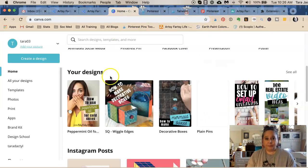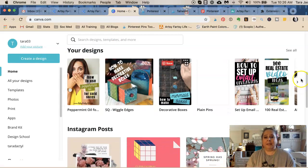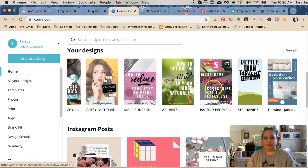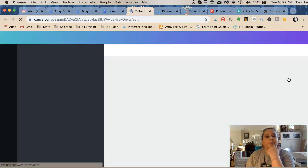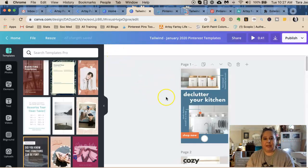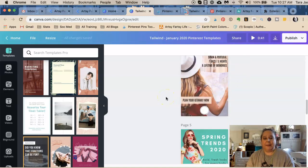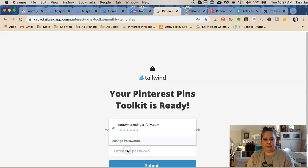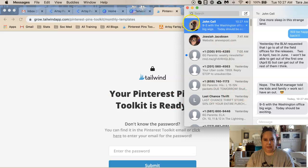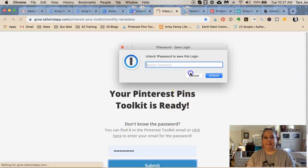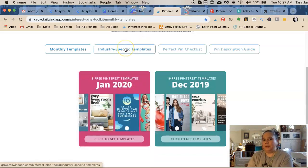Canva is awesome because it gives you the ability to have all kinds of saved pin templates that you can just drop content into. I got a whole bunch of free pin designs from Canva via Tailwind — they partnered together and these are free for everybody; you don't have to be a Tailwind member to get these pins. They have monthly templates and they're going to be sending out new templates all the time. This is the January template, this is the December template.